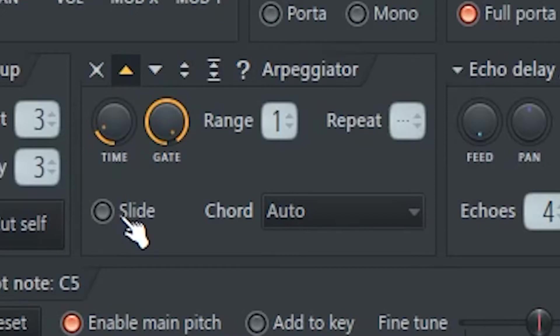SLIDE makes the arpeggiator slide between notes, but this only works with instruments that support this function.